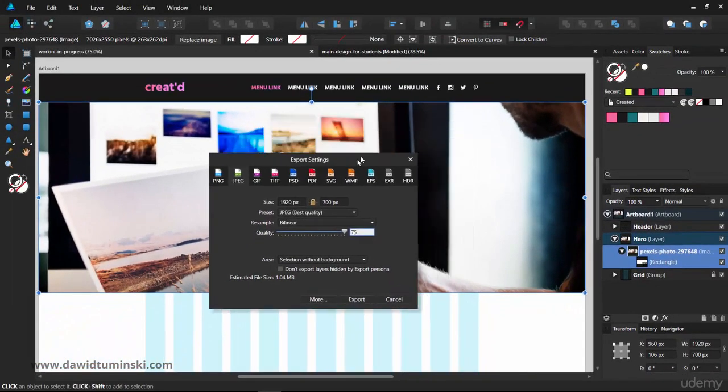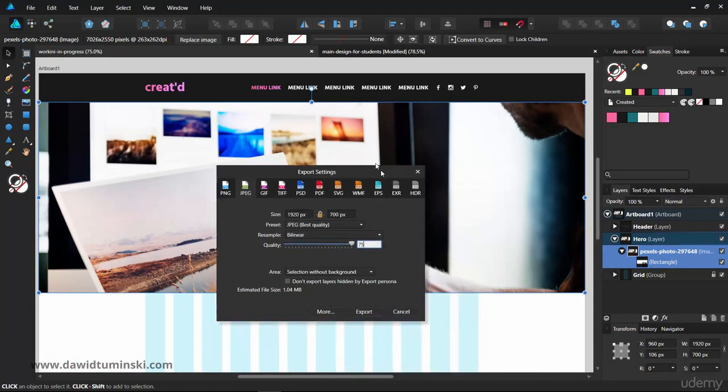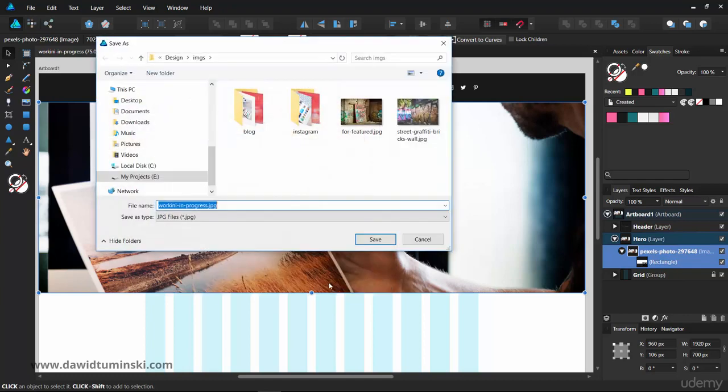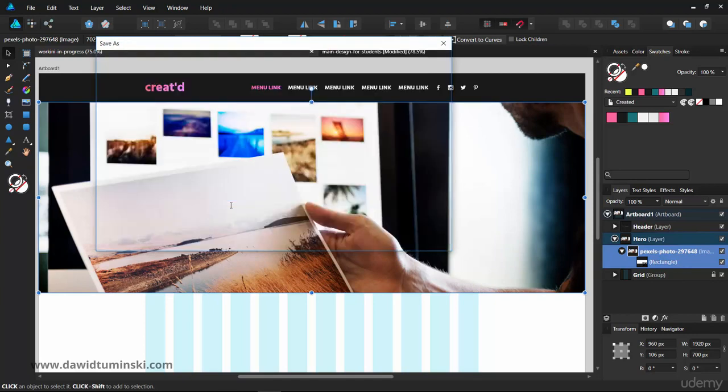So if I now go ahead and click Export and call it image cropped just like so, I can simply delete it.